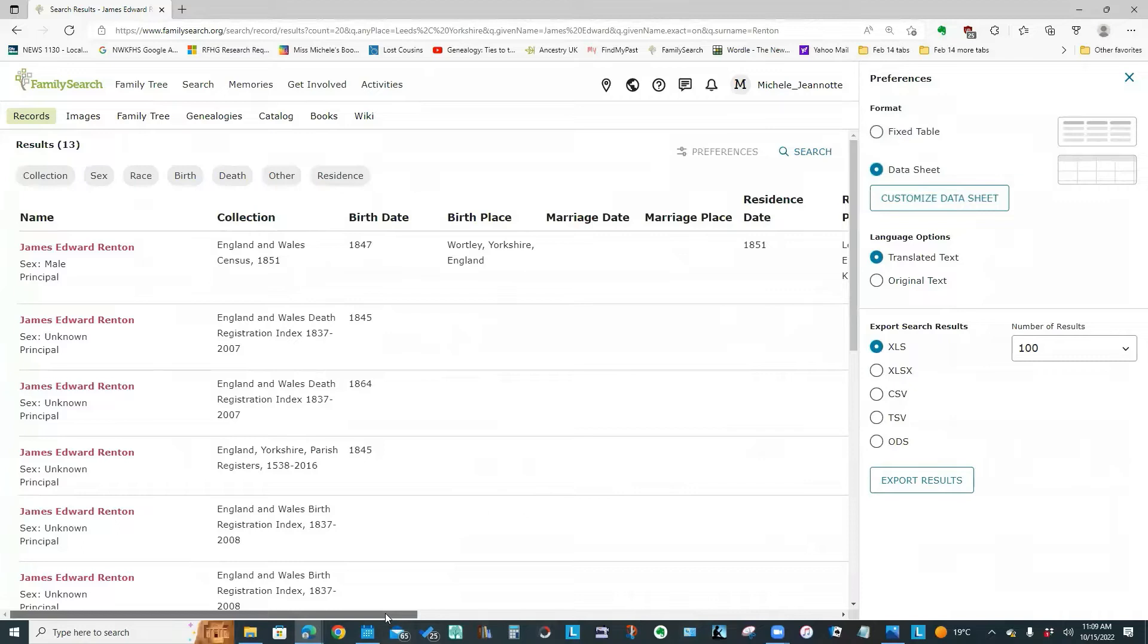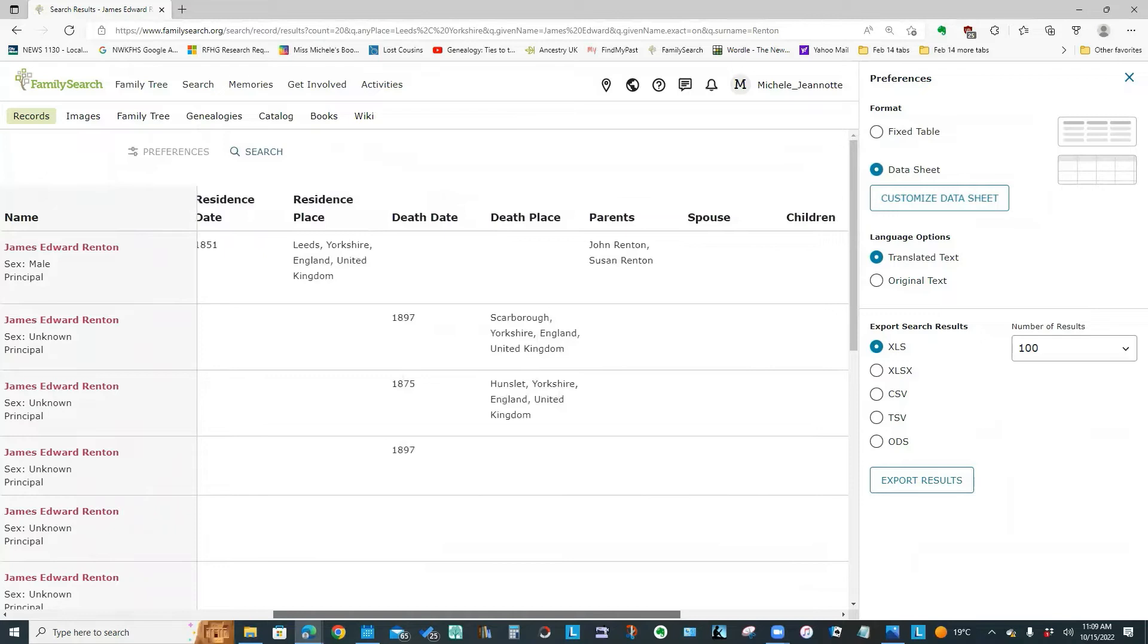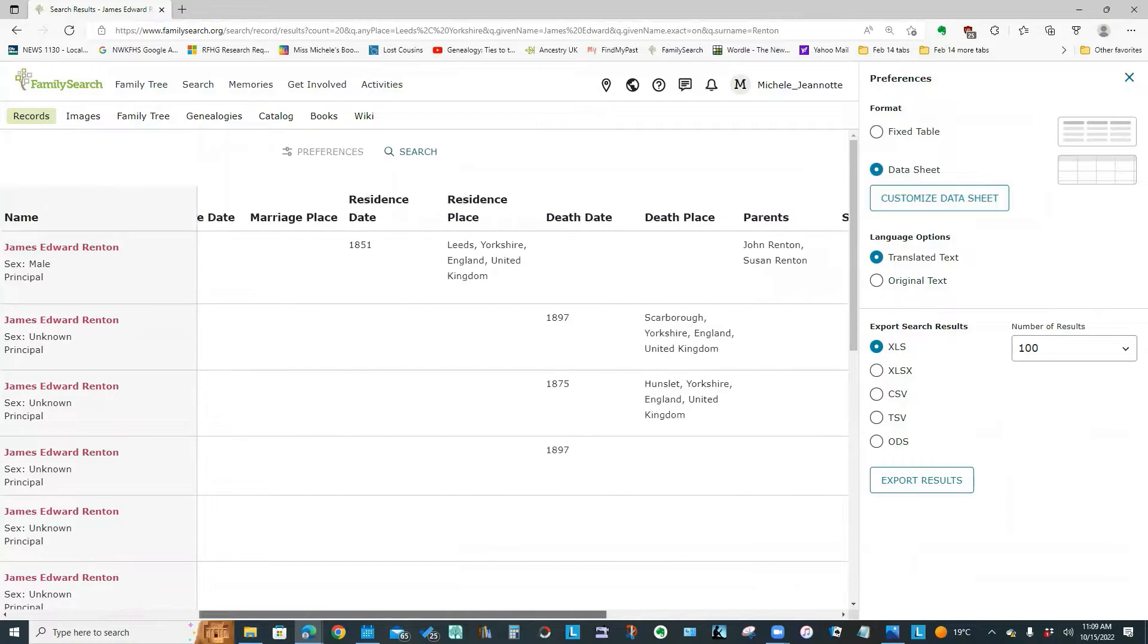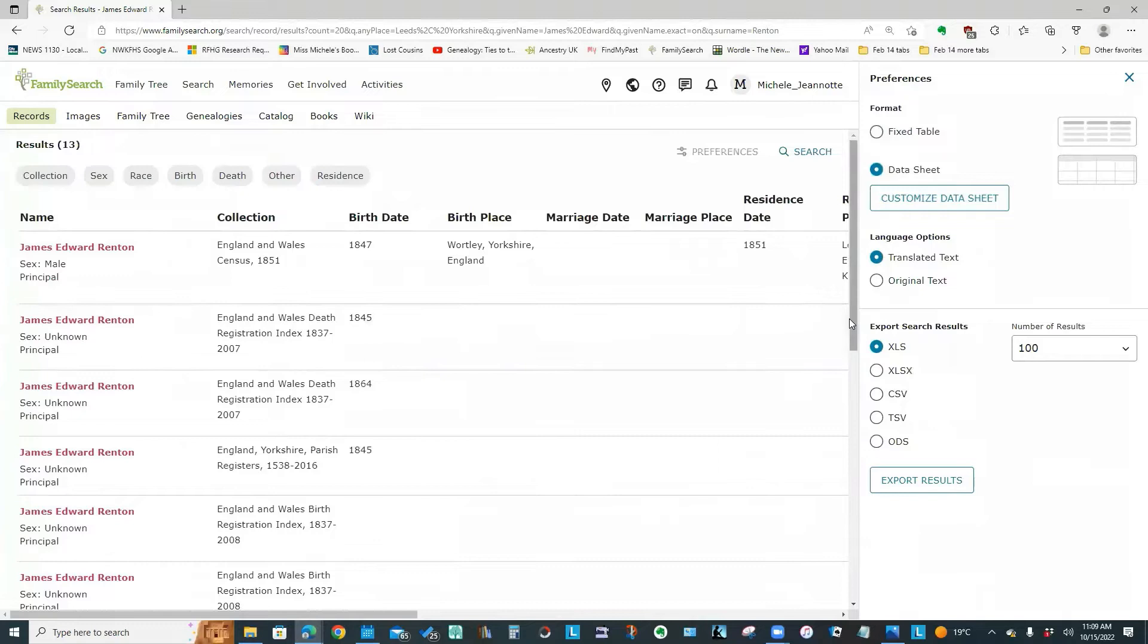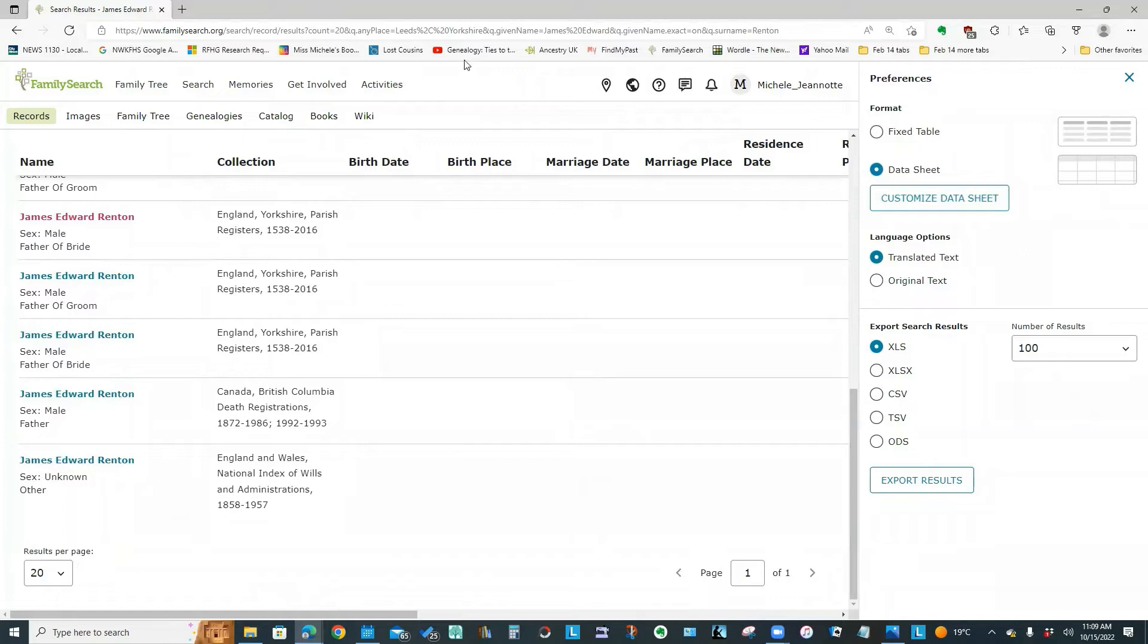And the difference is with data sheet, it looks a lot more like an Excel spreadsheet in that they have split the information into many more columns. And if we scroll down our list of results, you notice that the number of results per page is set to 20.